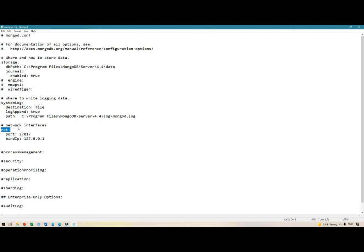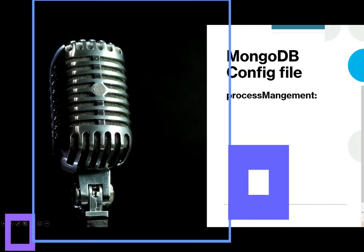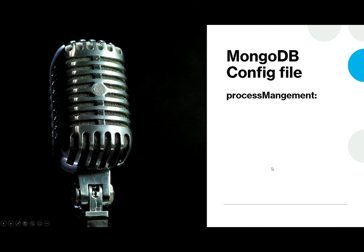With the net settings we have bind IP and port, which are important if you need to change things for security reasons or replication. But more on that later.